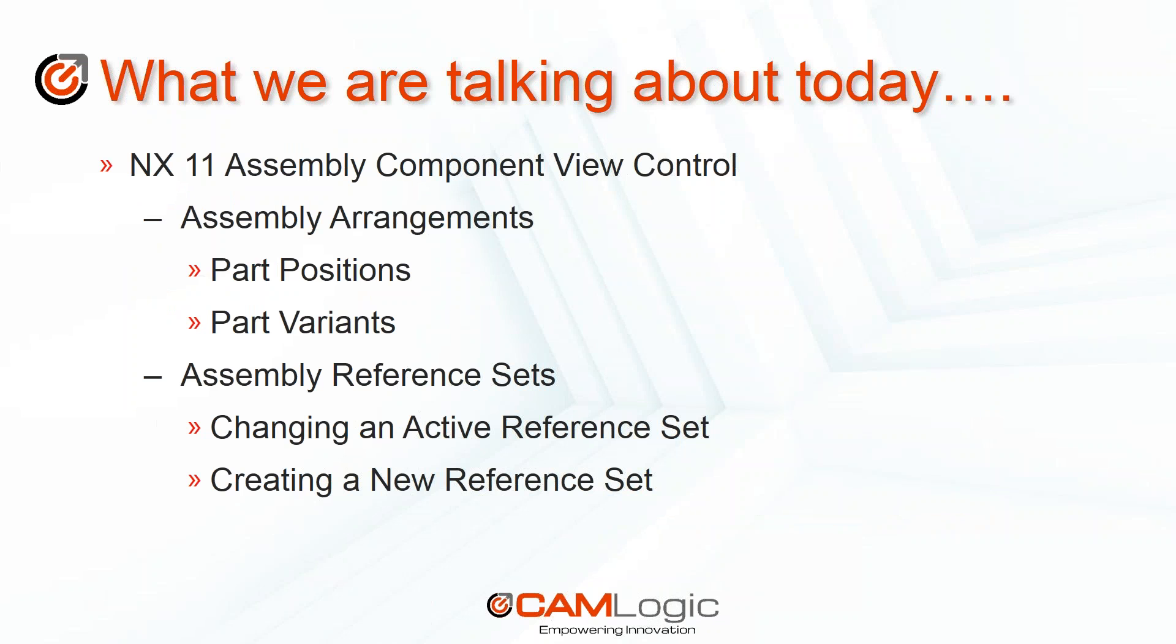So what are we talking about today? Today we're going to be looking at NX11 Assembly Component View Control tools that are available to use within the Assembly application. We're going to look at two tools, the Assembly Arrangements tool and the Assembly Reference Sets tool.